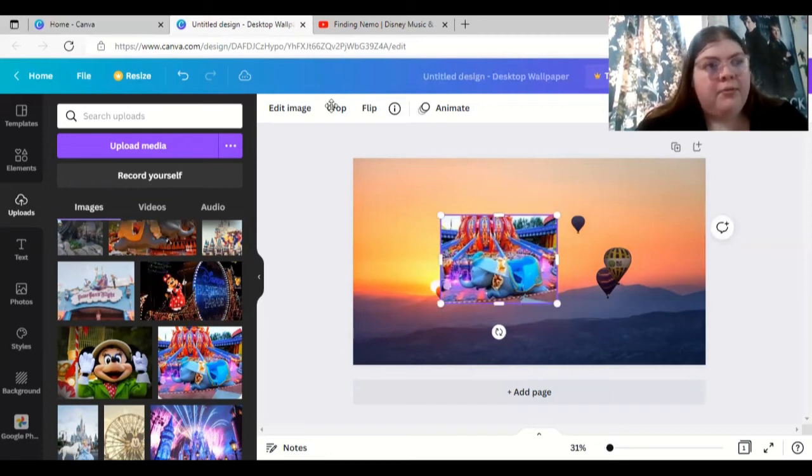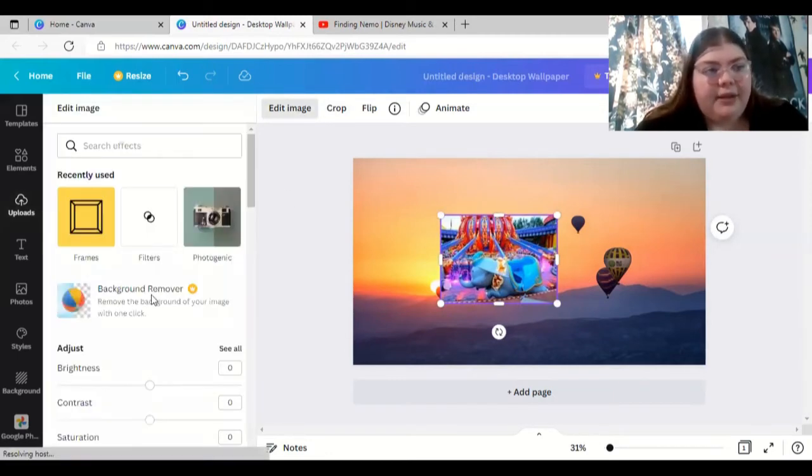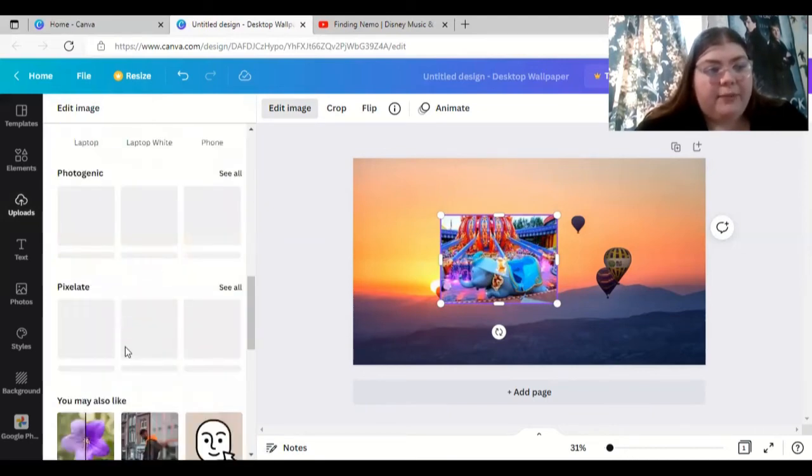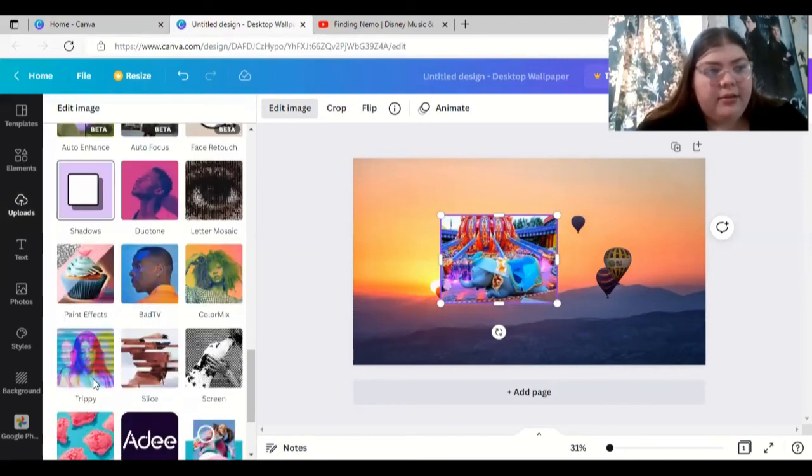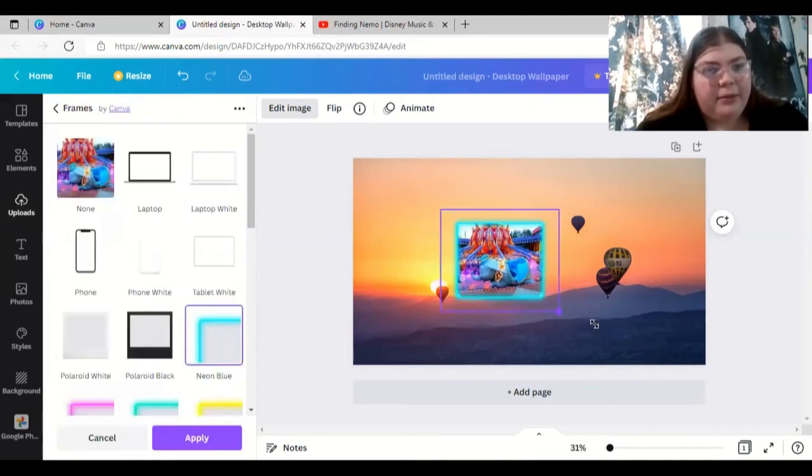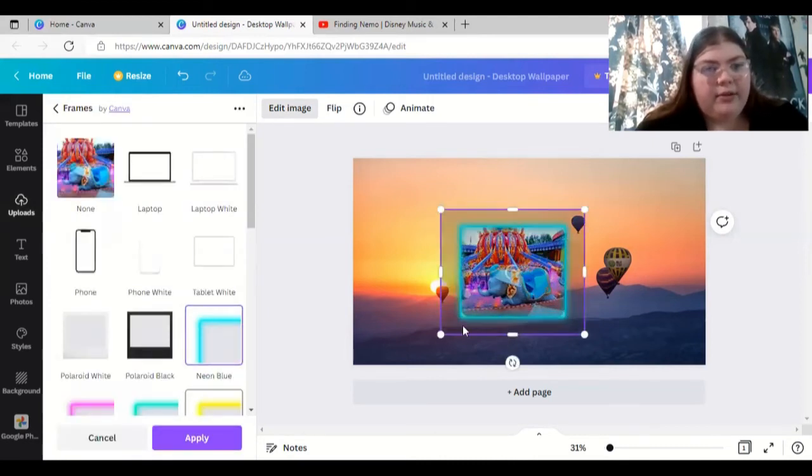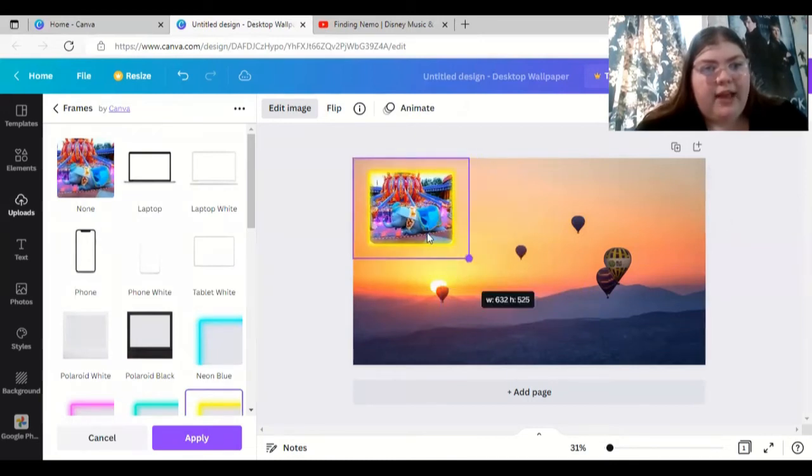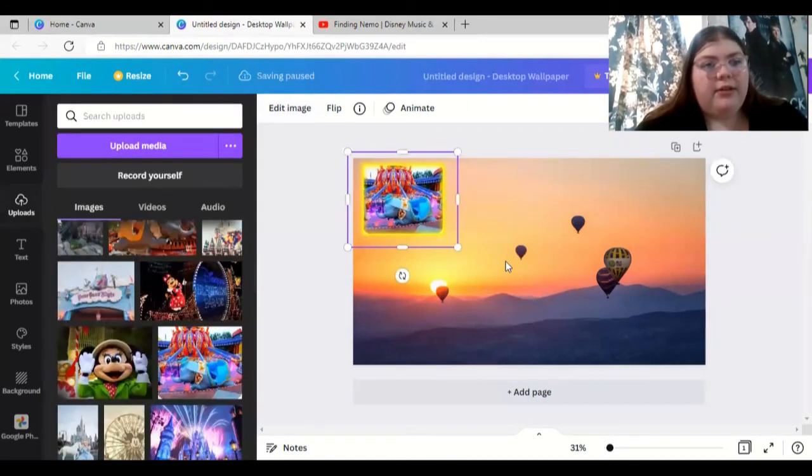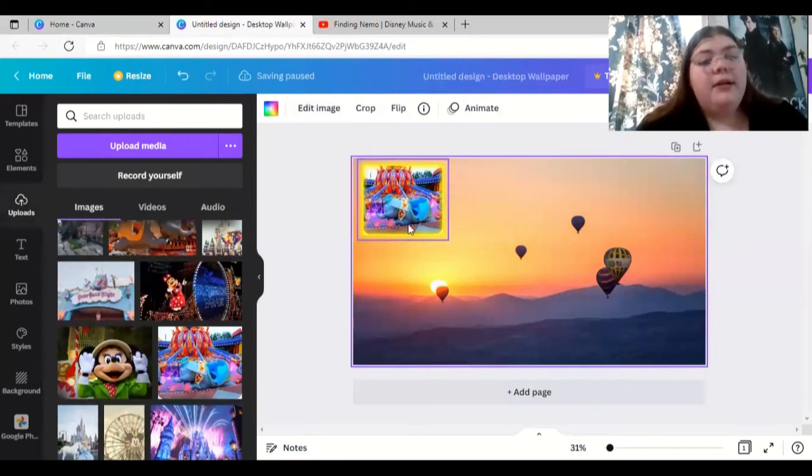Hit edit image and it'll actually give you frames that you can actually put on your photos already. It's a light blue, but that doesn't contrast very well. So let's go with like a bright yellow. And so that's one of my goals is to get to go on the Dumbo ride. And there we go. There's one picture down.